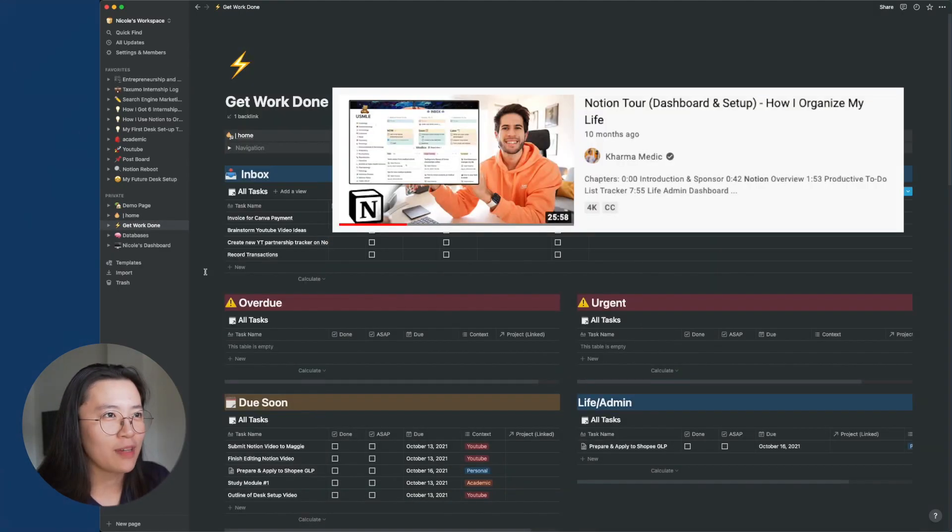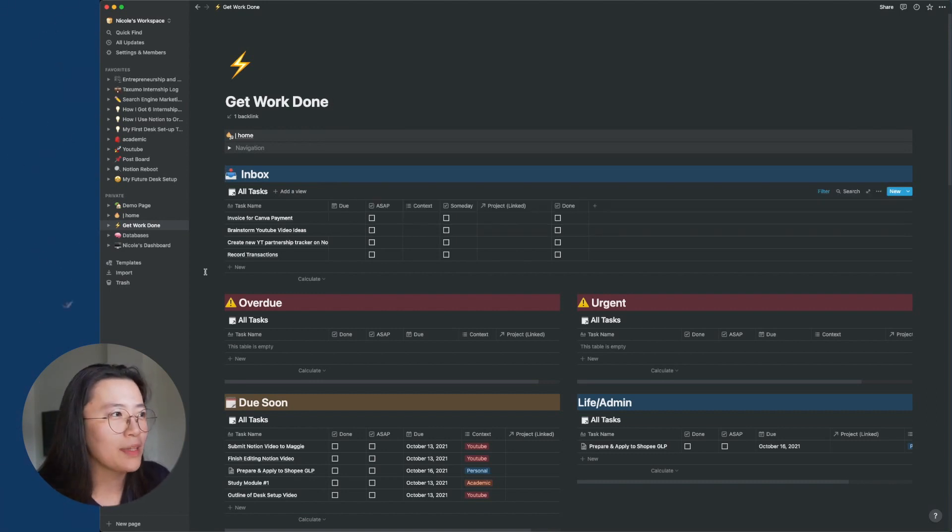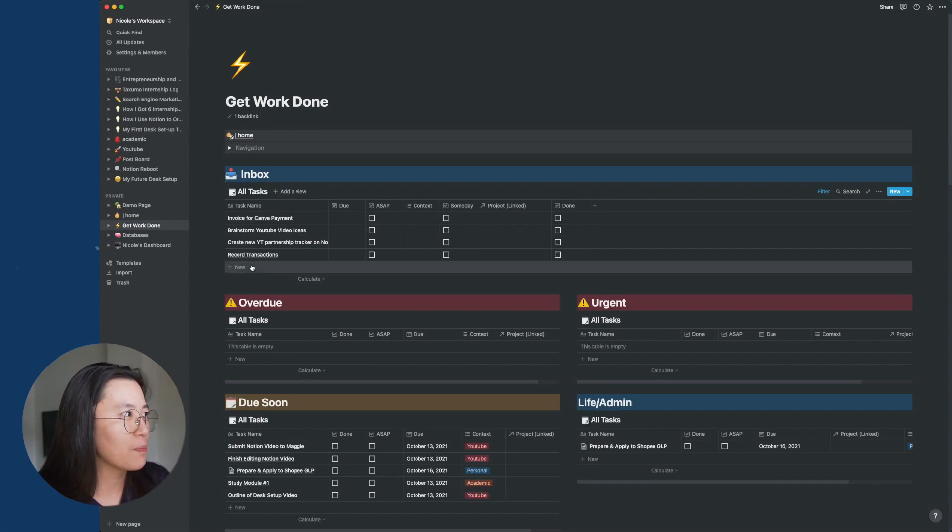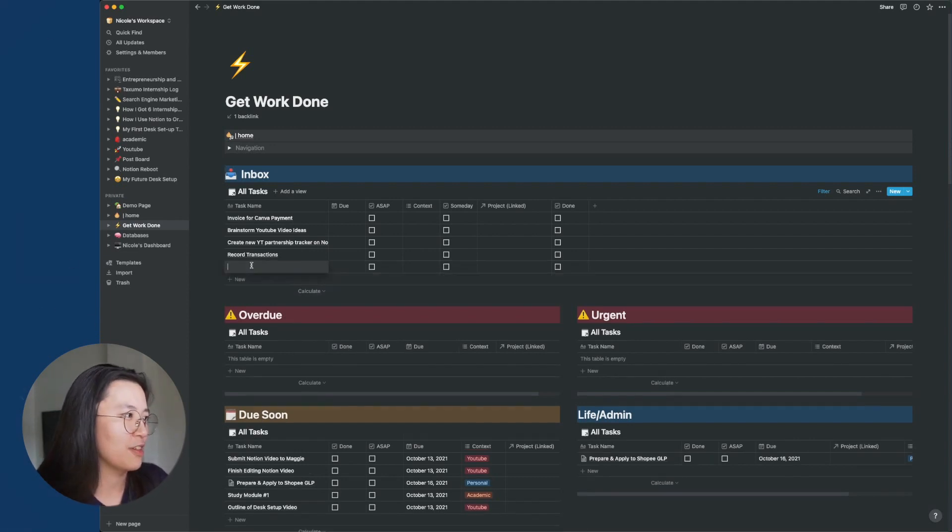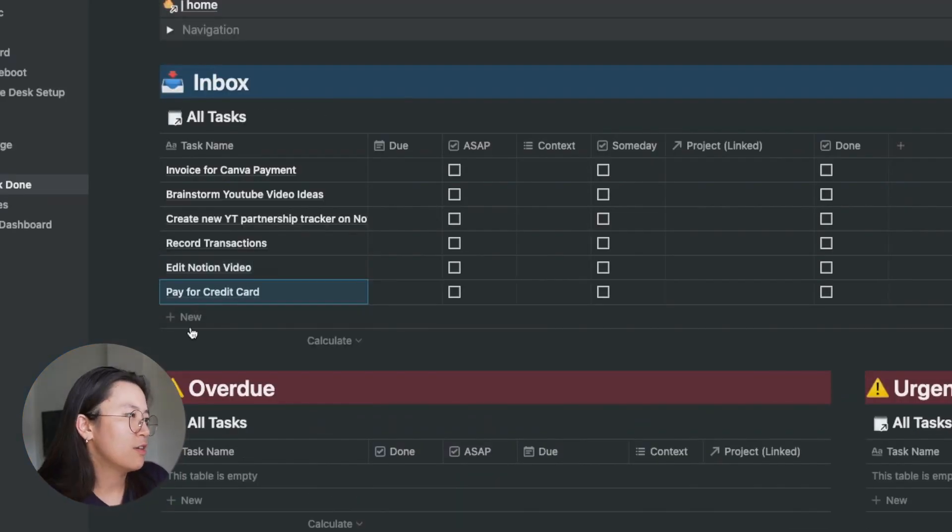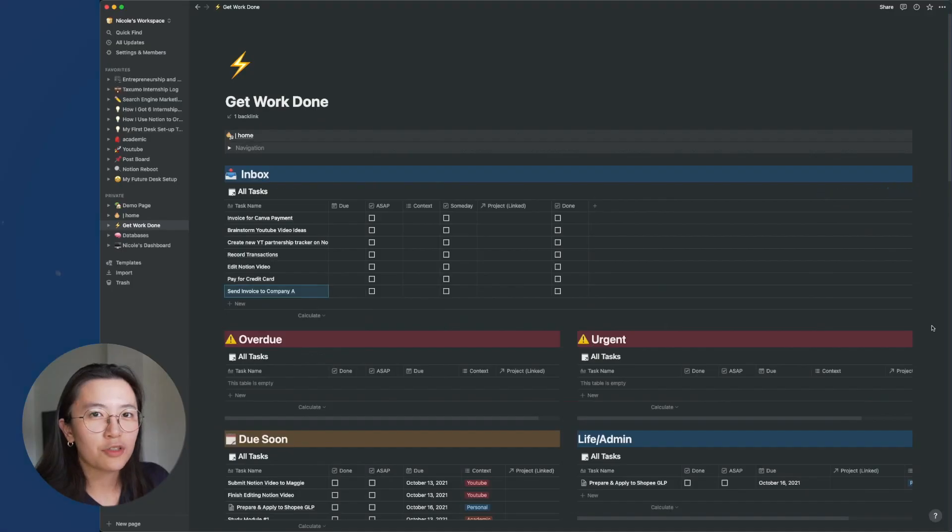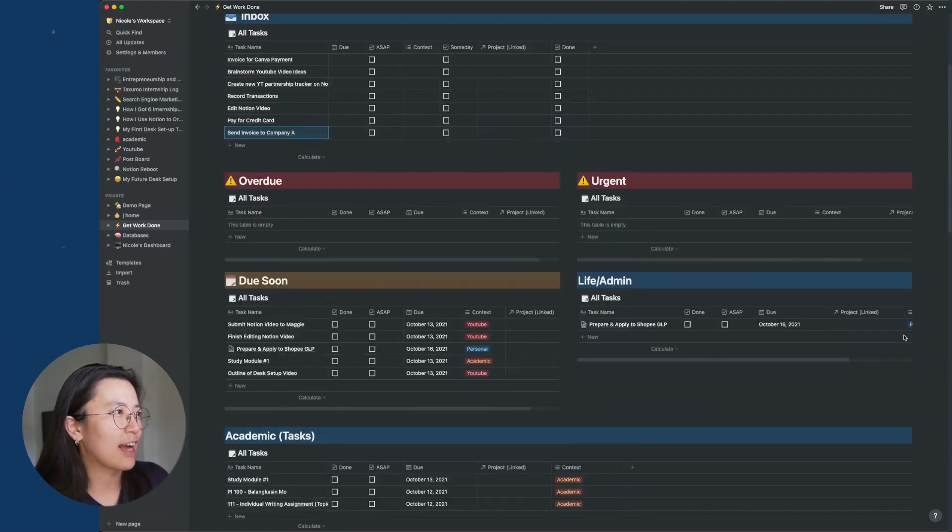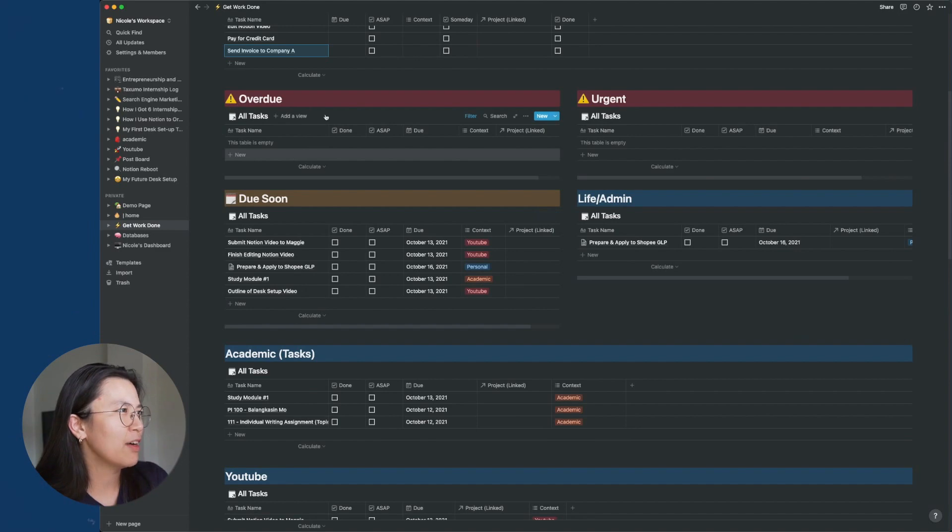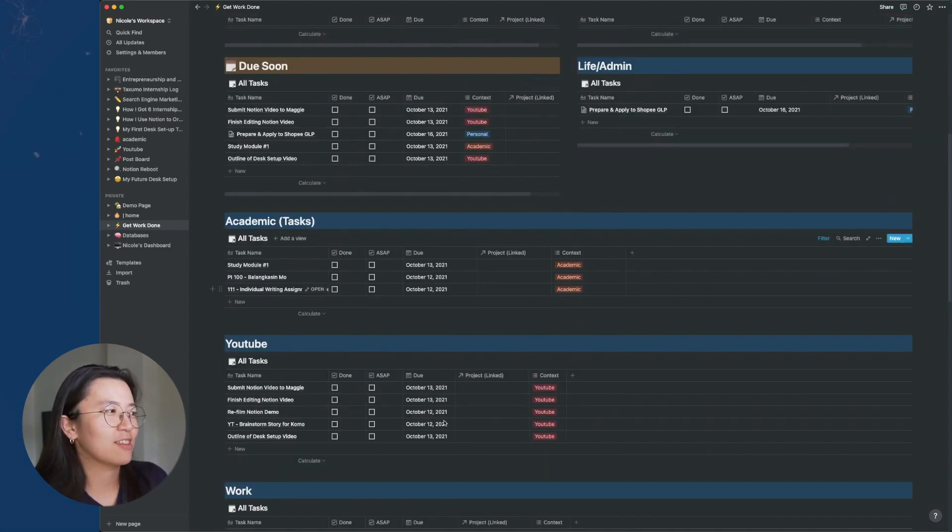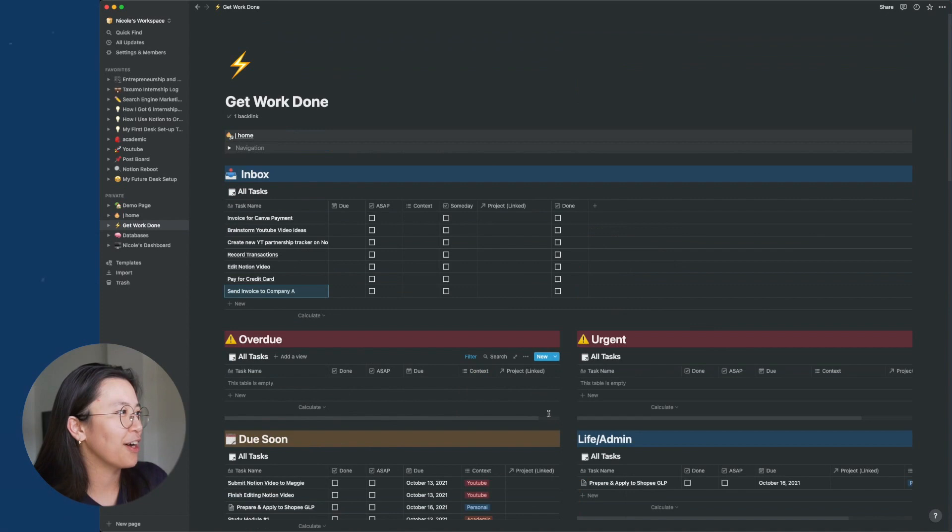I saw this system from Nasir, Karmamedic. I'll leave it in the description below. But how this works is essentially, for example, I have tasks I need to do. I'll just dump it in this inbox table. Say, for example, if I scroll down, you'll see that I have different task categories. So I have a table for overdue tasks, academic tasks, tasks related to YouTube, and so on.